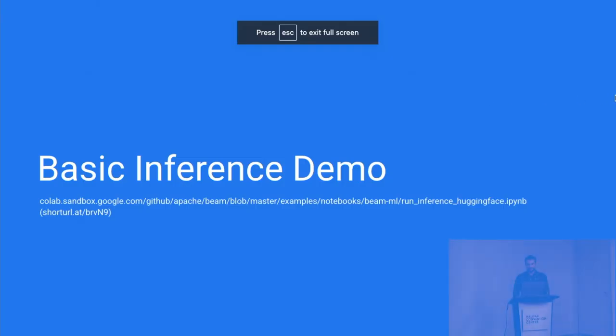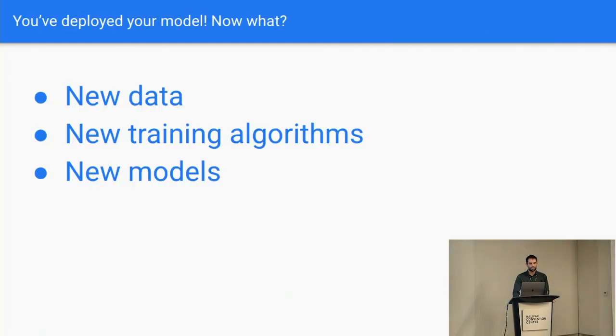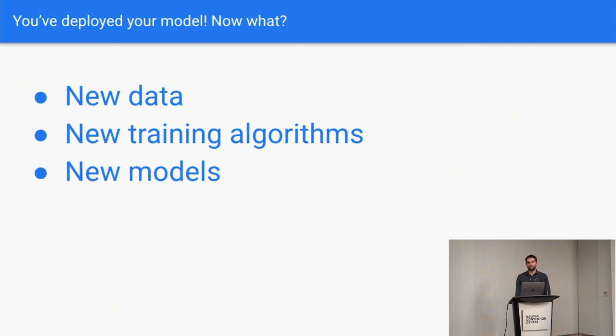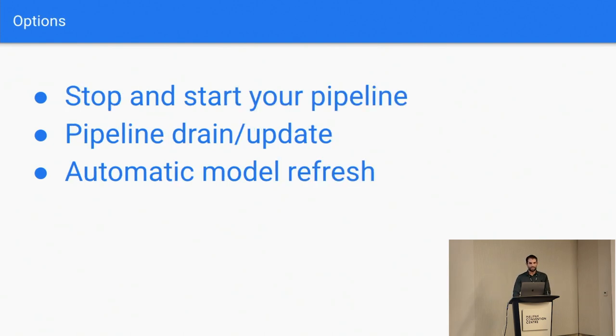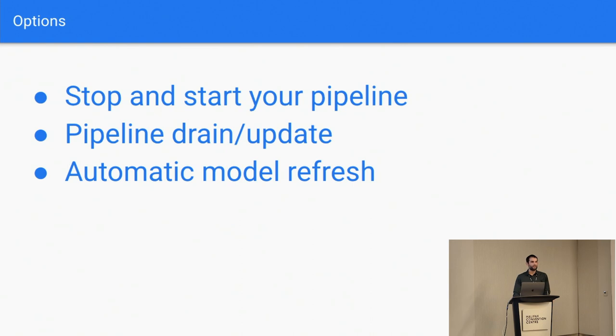So now we can get into the more meaty problems. First of all, we have something called automatic model refresh. This has to do with updates. A consistent problem that I think everybody everywhere who has deployed a model faces is you get new data. And maybe you have a new training algorithm, but almost certainly you get new data. And out of that comes new models. And what do you do? So there are three options in Beam today. There used to just be two. One was you could stop your pipeline, update your model, and restart the pipeline. Two is you could do pipeline drains, which is basically letting all the data flow out of your pipeline and waiting until you reach a stable point, updating. That's a little bit better, a little bit faster. But really both of those options are not very good because you stop processing data, you have downtime.